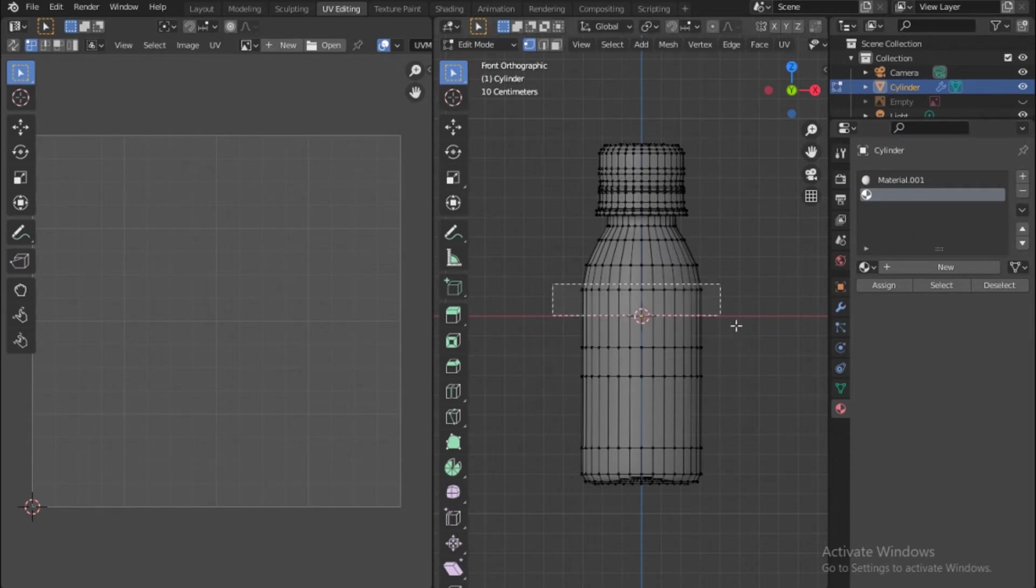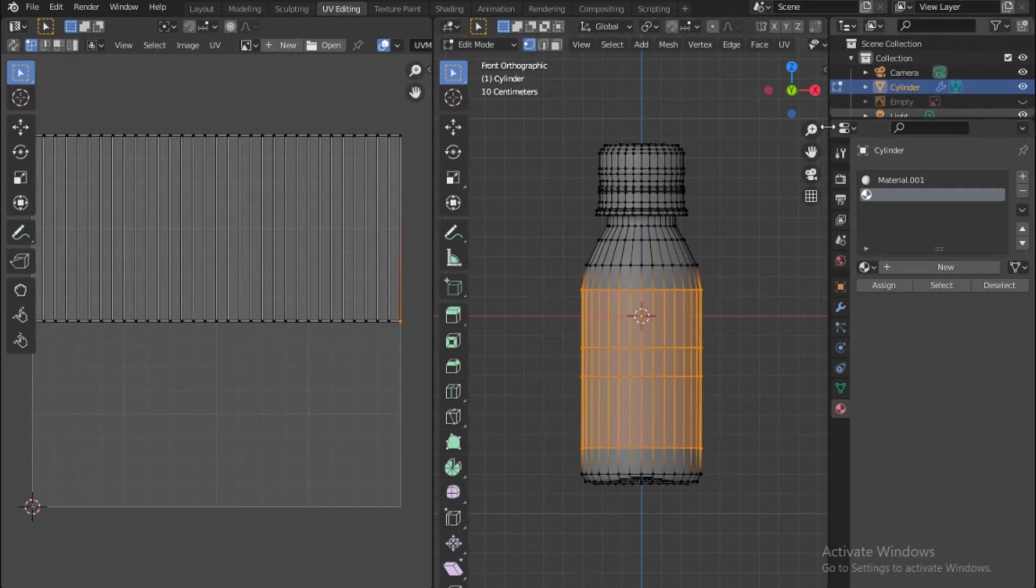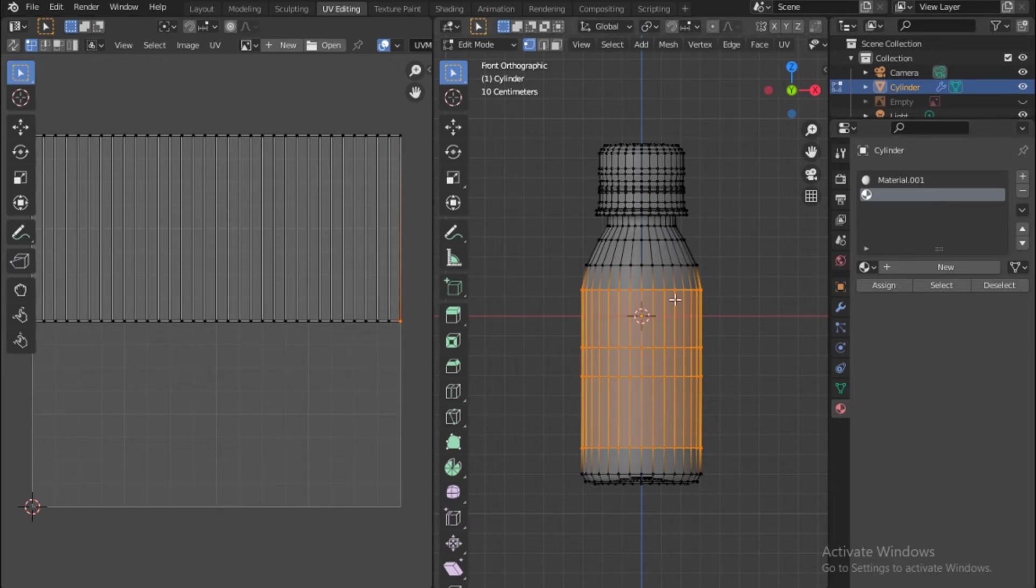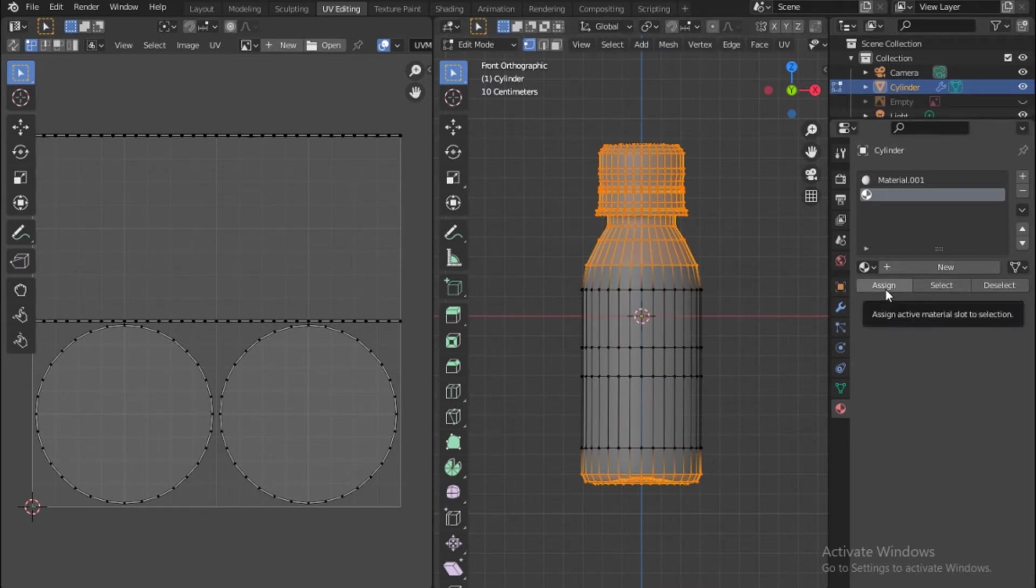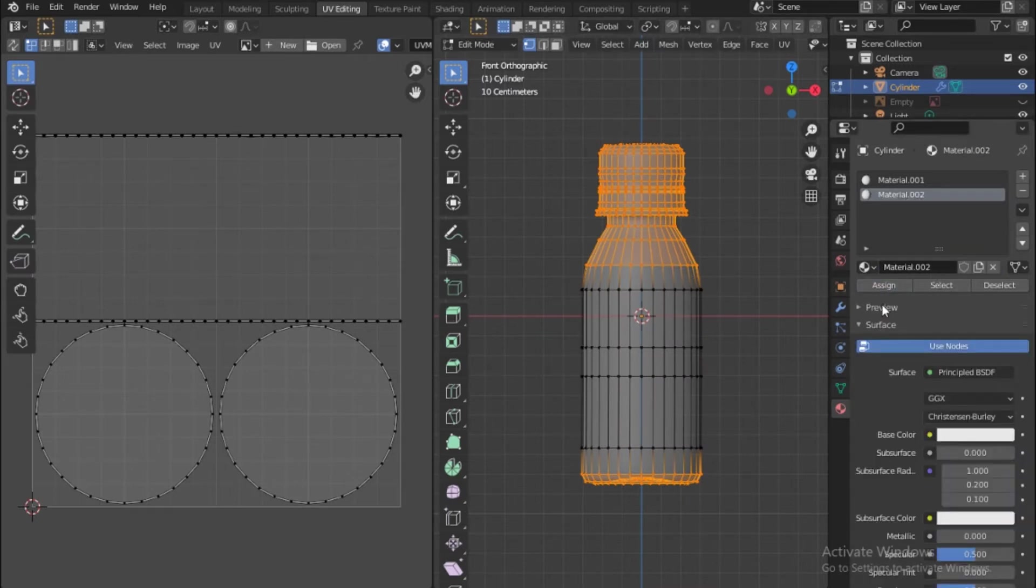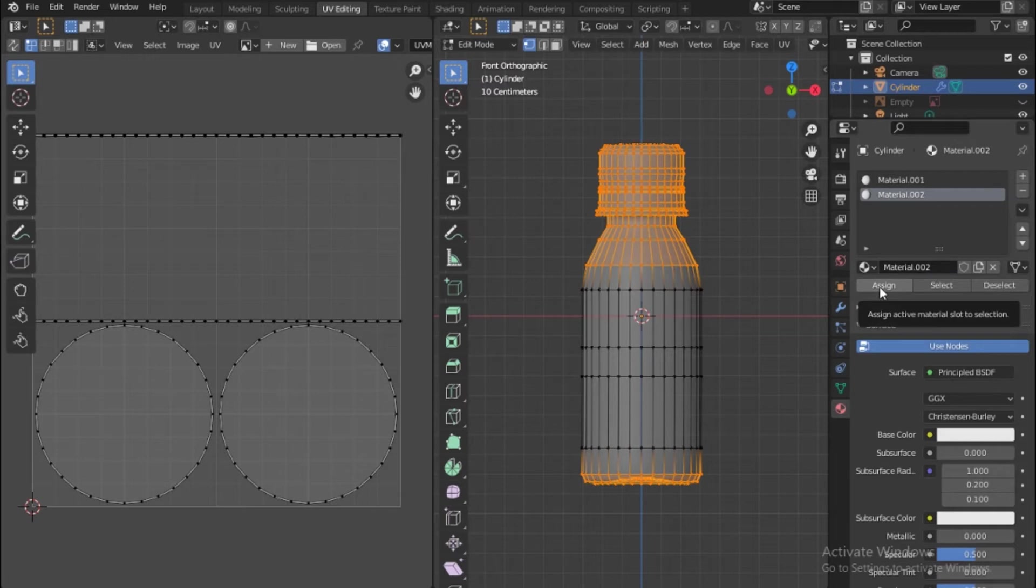Now I will invert the selection by pushing Ctrl+I on the keyboard which inverts the selection, and I'll say new first then assign.